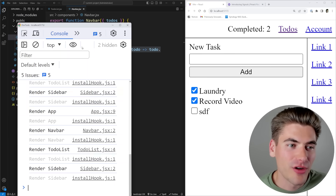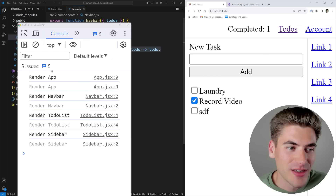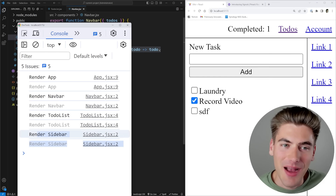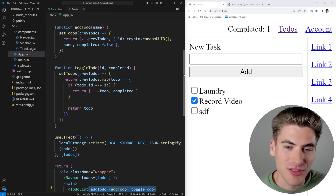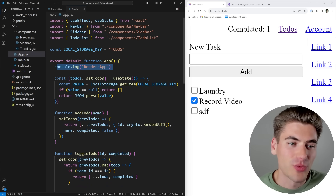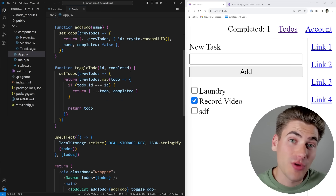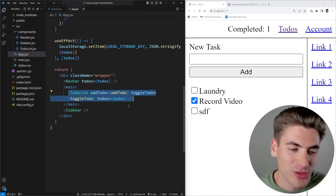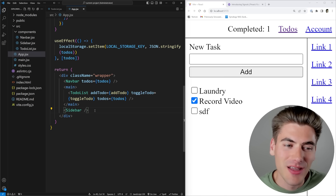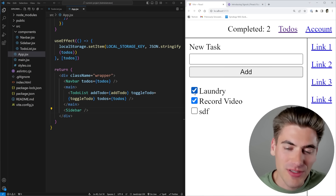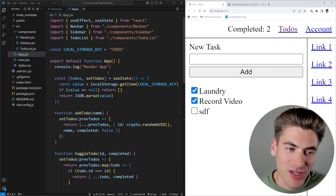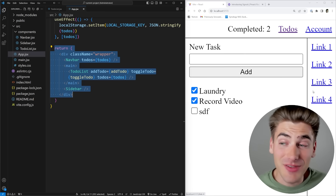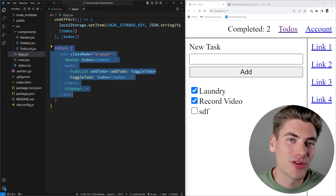If we look at how the actual re-rendering of our application works and I clear the console, you'll notice when I toggle, it's actually re-rendering my app, my navbar, my to-do list, and my sidebar. That's because I'm storing this state in my app component, which means I need to re-render my app anytime that state changes. When you re-render a parent component, you must also re-render all of the children inside of that. So my navbar, to-do list, and sidebar all re-render, even though in reality the sidebar doesn't change - those things are being re-rendered unnecessarily.